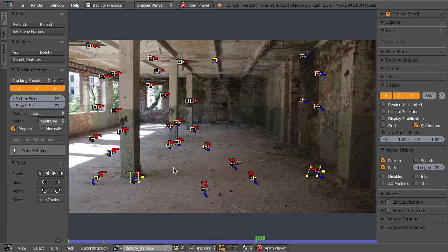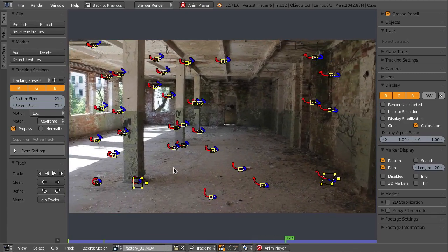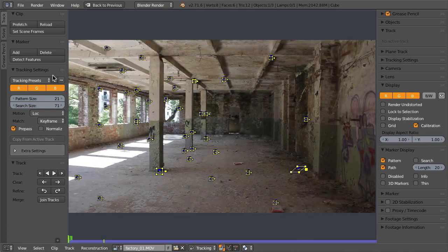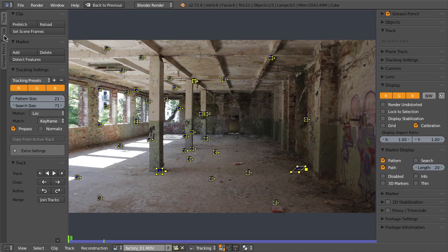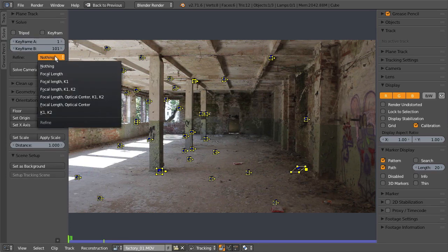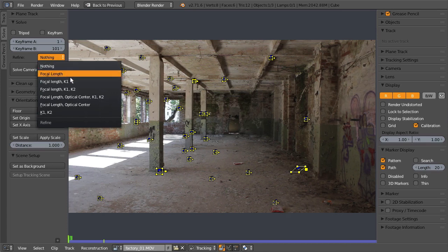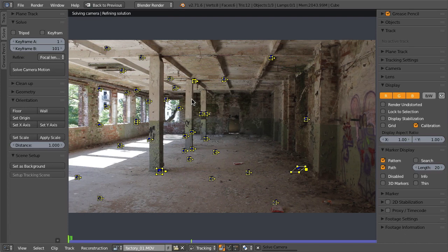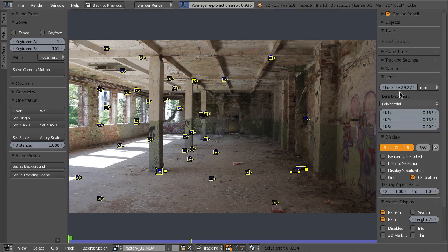That looks alright, so we can go ahead and solve that. Blender has a very powerful solver that can also estimate and refine your focal length and the lens distortion parameters, solve the camera motion. You can see in the lens panel now you have these lens distortion parameters.